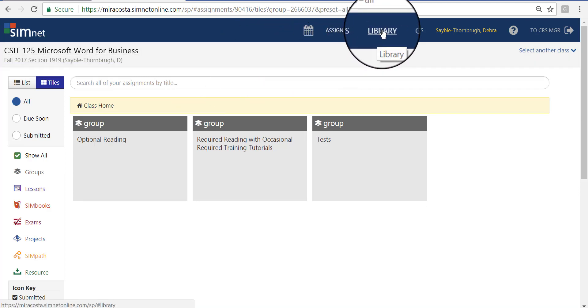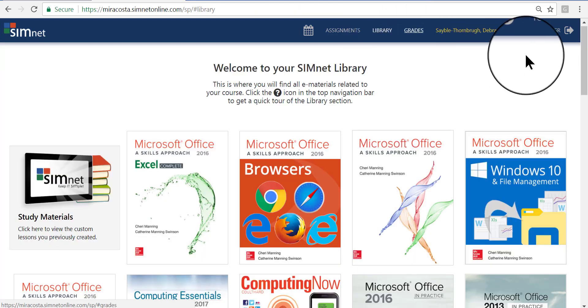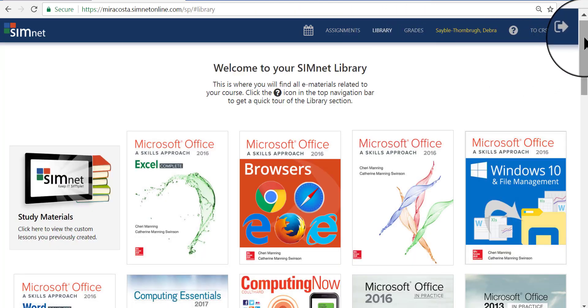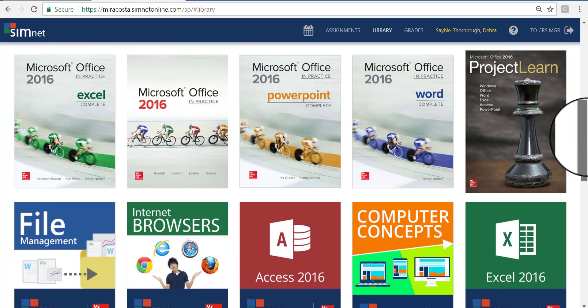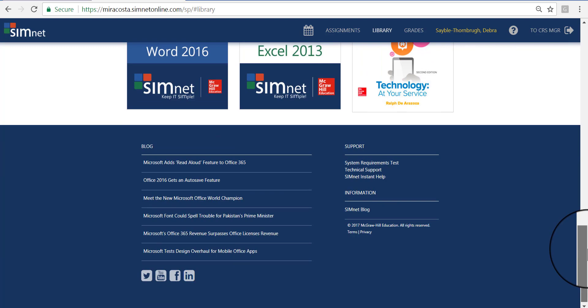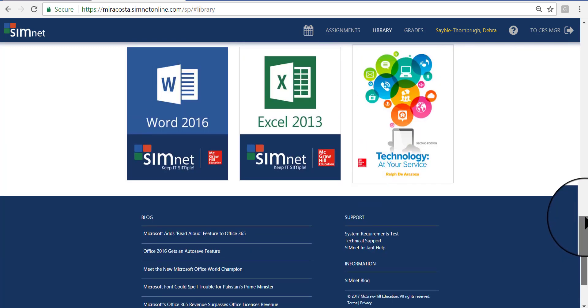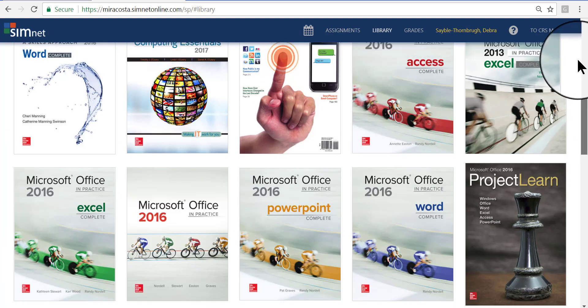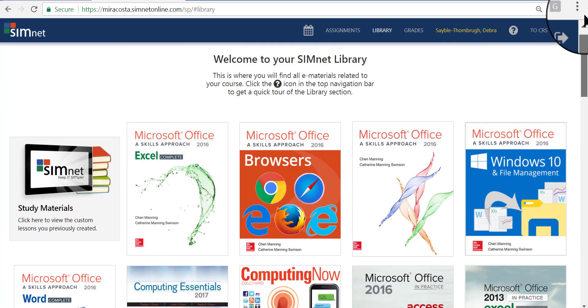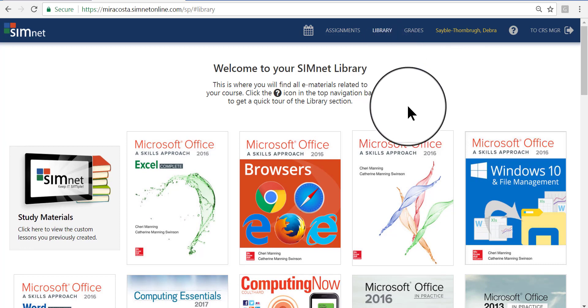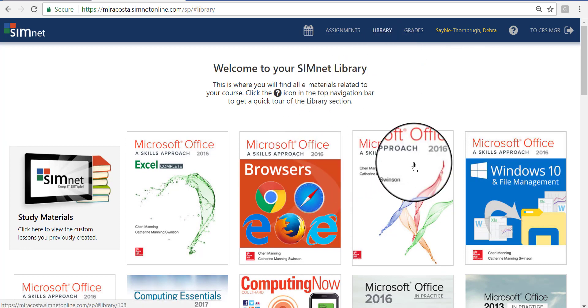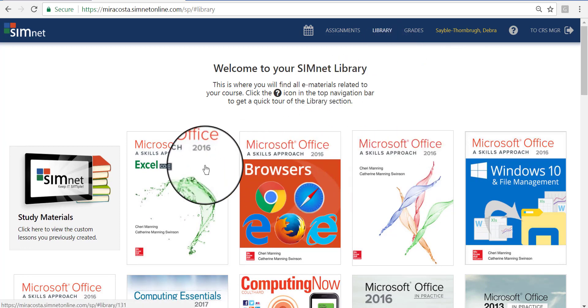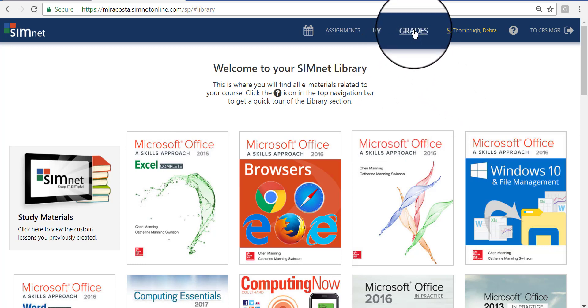This link is called the Library. When you click that link, it will show you a list of all the textbooks that you have access to read. My textbooks are a lot more than yours. You're going to have fewer books than I will have here. But when you find the book that you want, you just click right on it. Each one of these is a link. And when you click on it, it will open up that book for you.